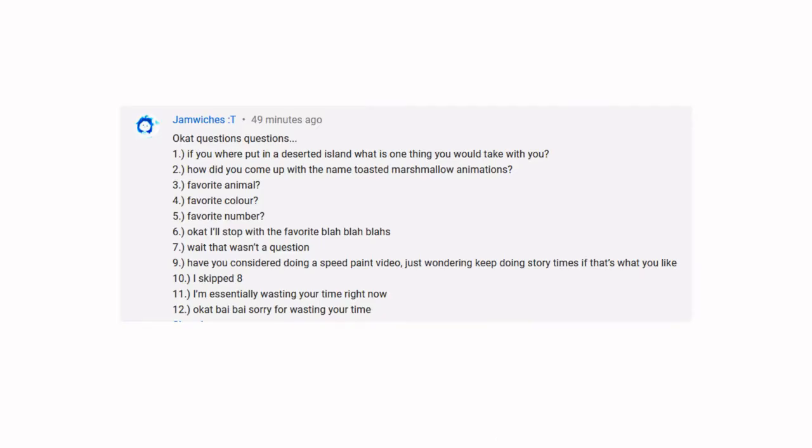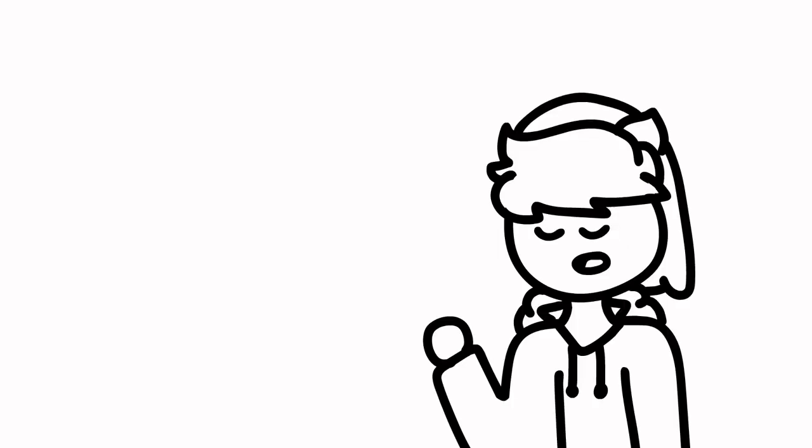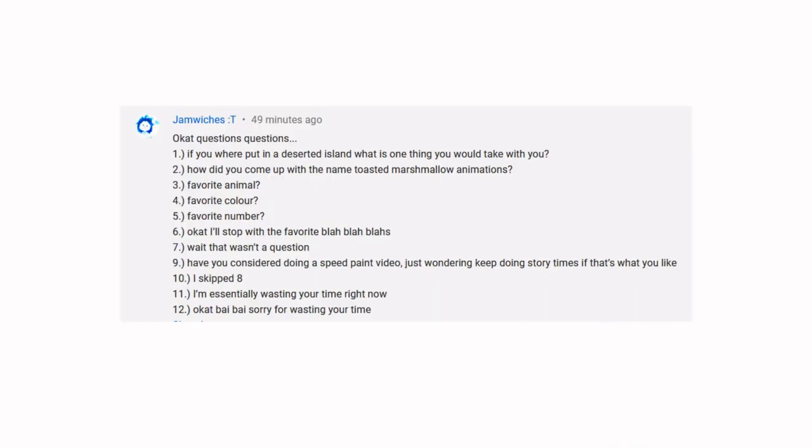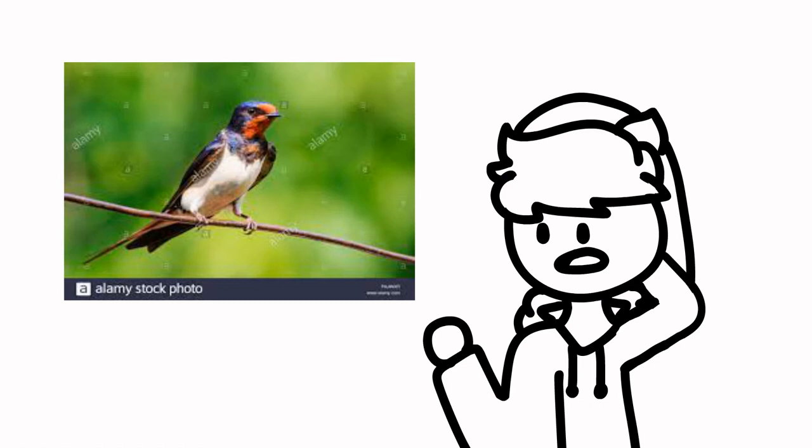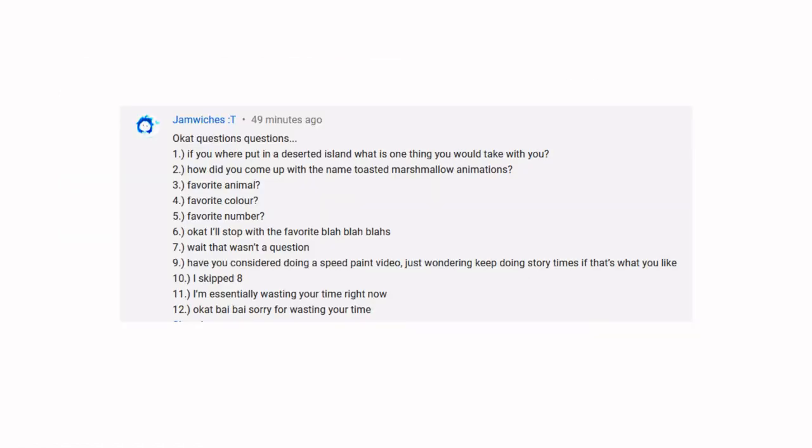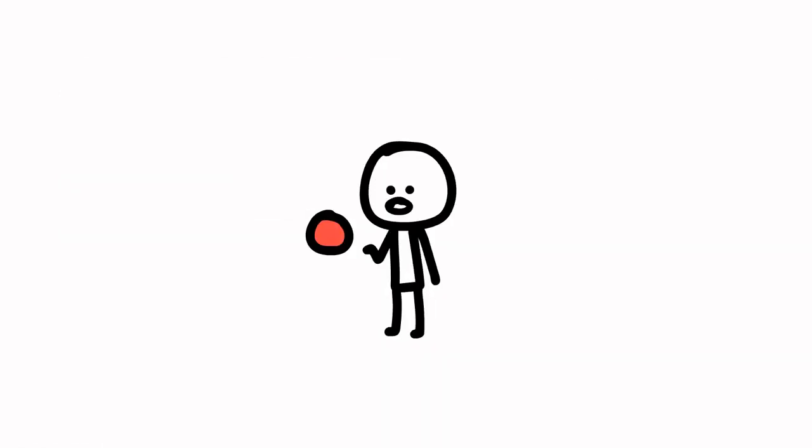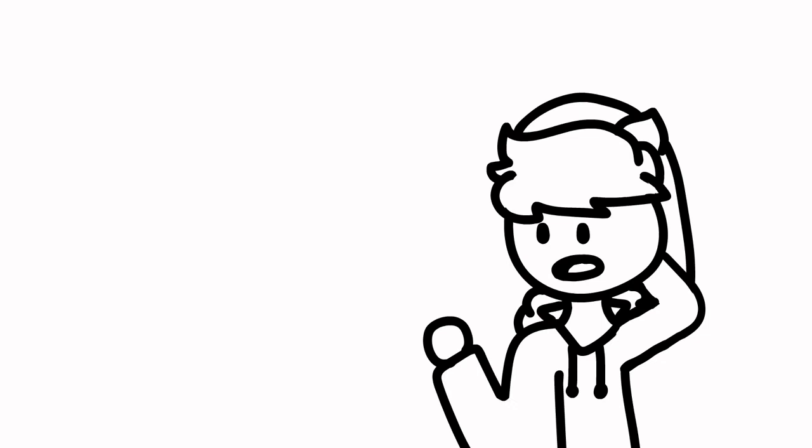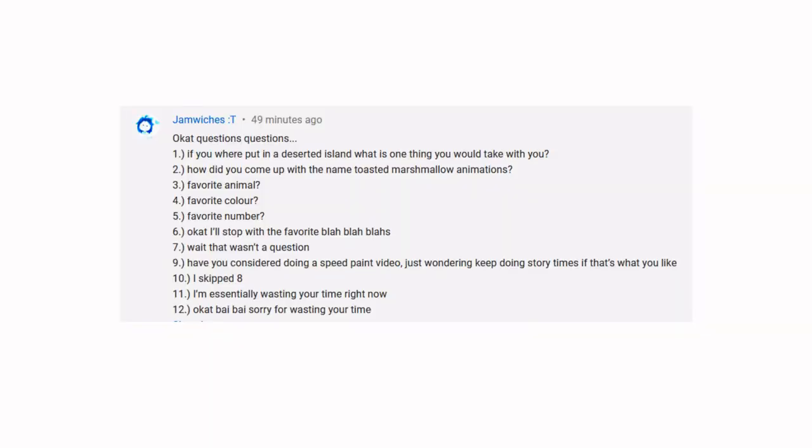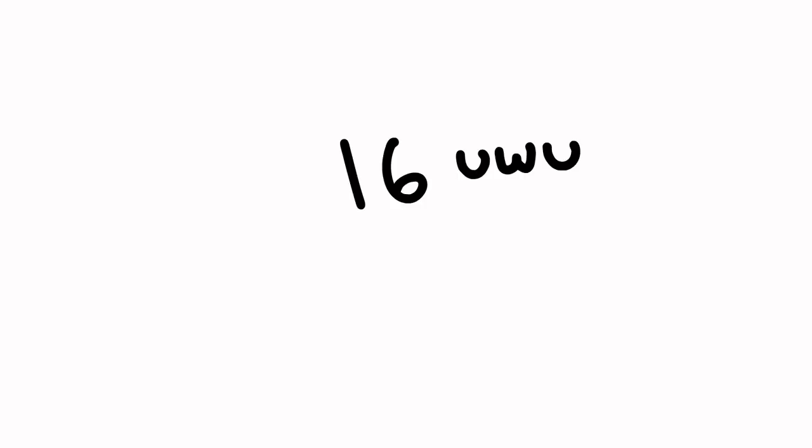If you were put on a deserted island, what is one thing you would take with you? A helicopter to get out. Favorite animal? Bird, because I think they would be awesome as pets. Favorite color? Light red, but not pink. Like salmon, I guess you'd call it. Favorite number? 16.